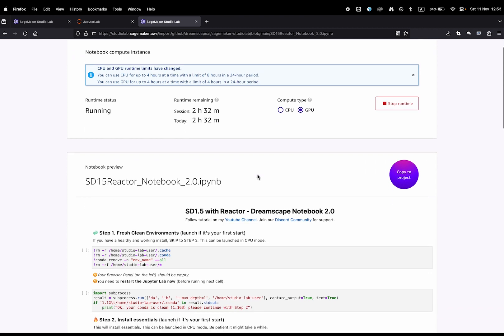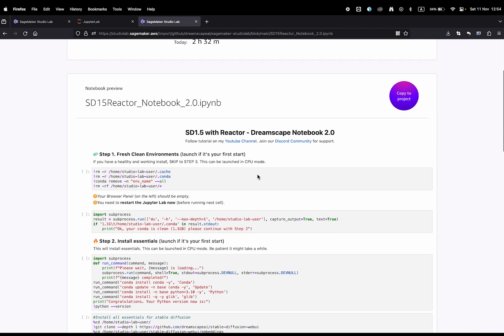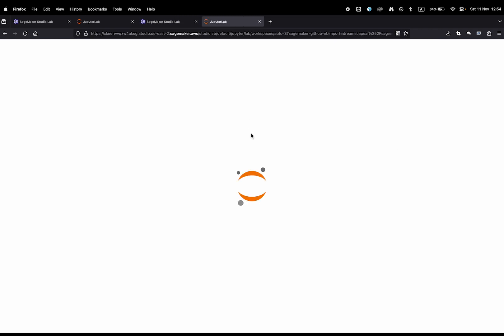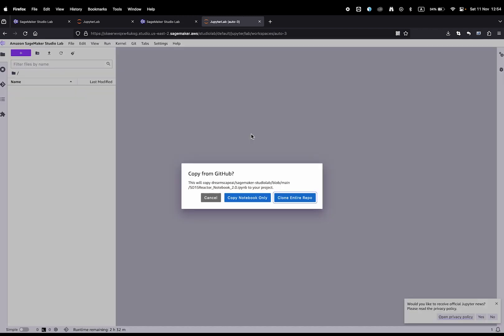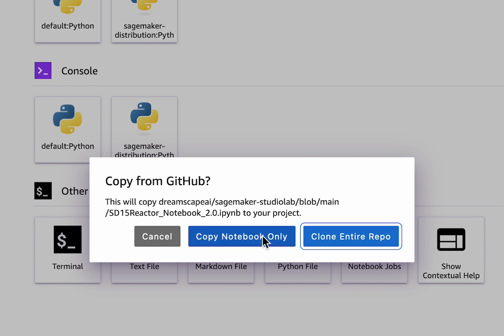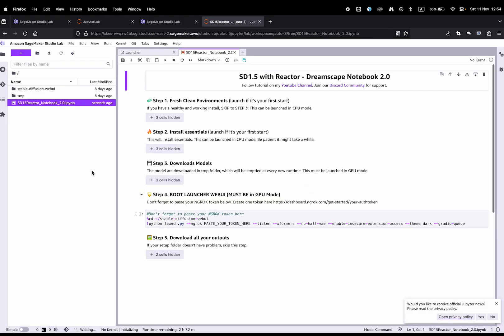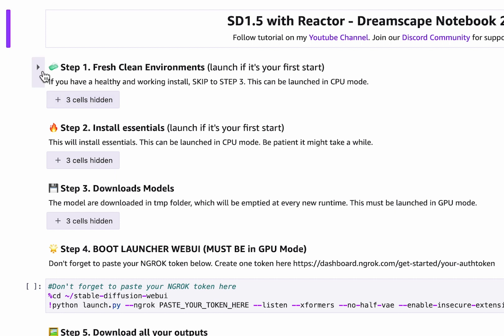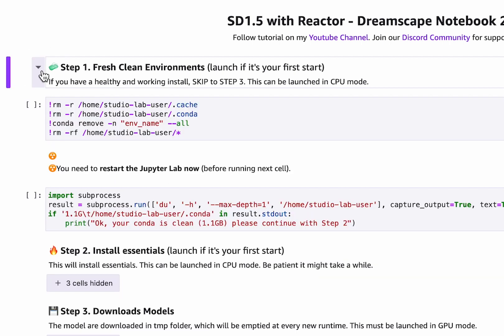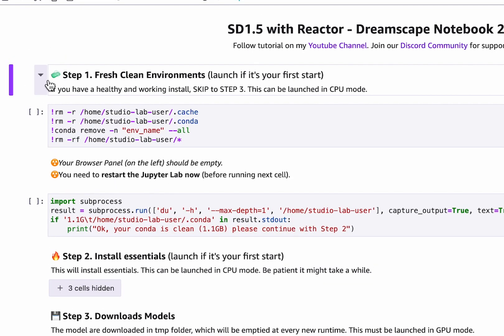First, open the link in the description. Here you just need to click on copy to project and click on copy notebook.